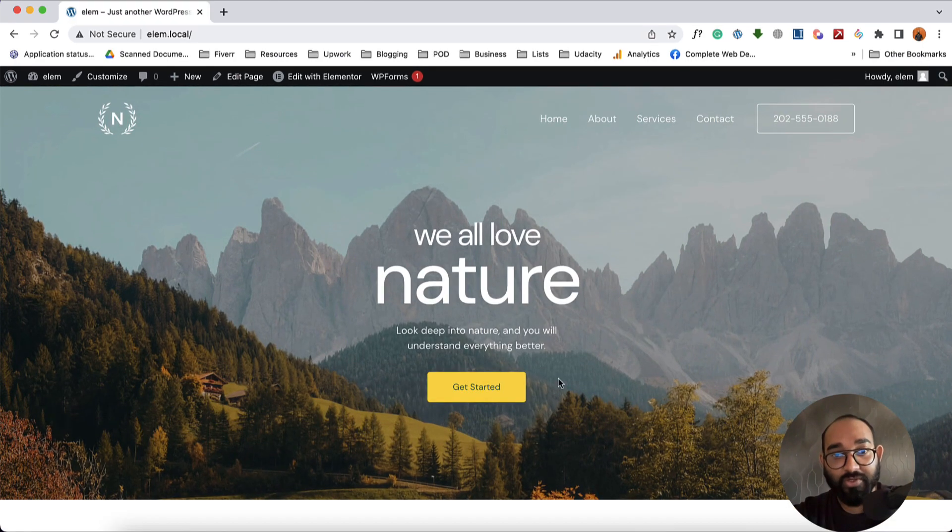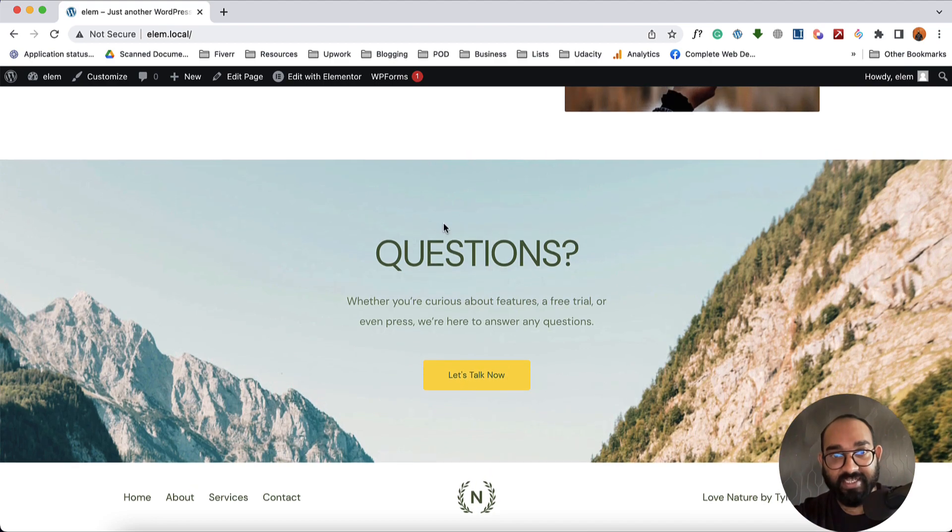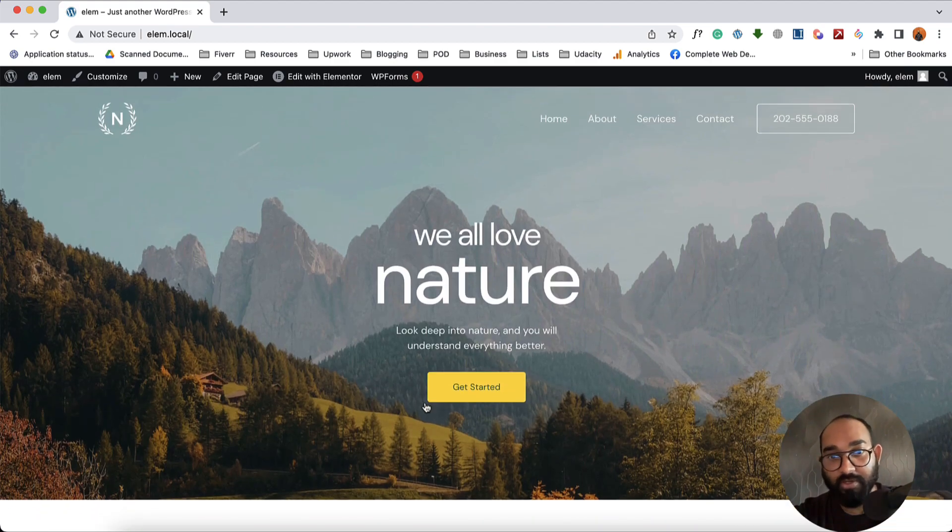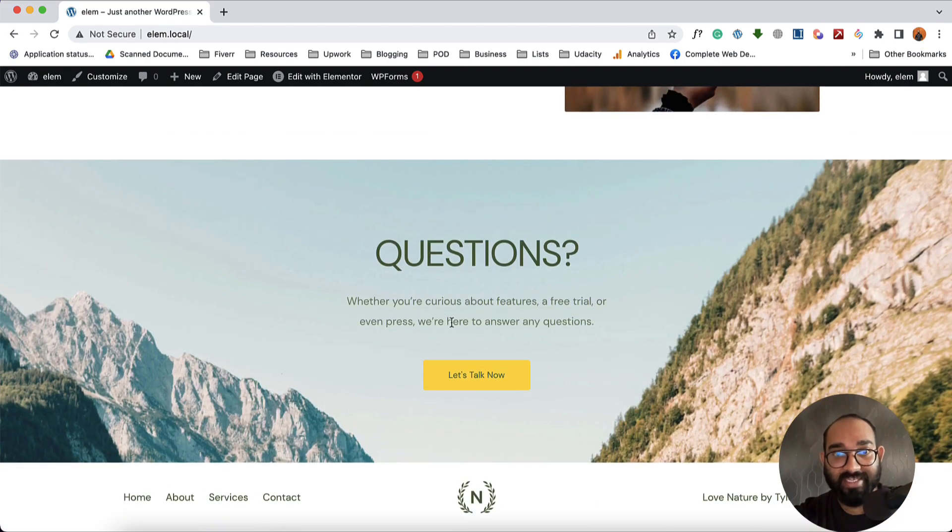I'm going to connect this button with a specific section, so that whenever someone clicks here on this button they're going to be landed here on this section.